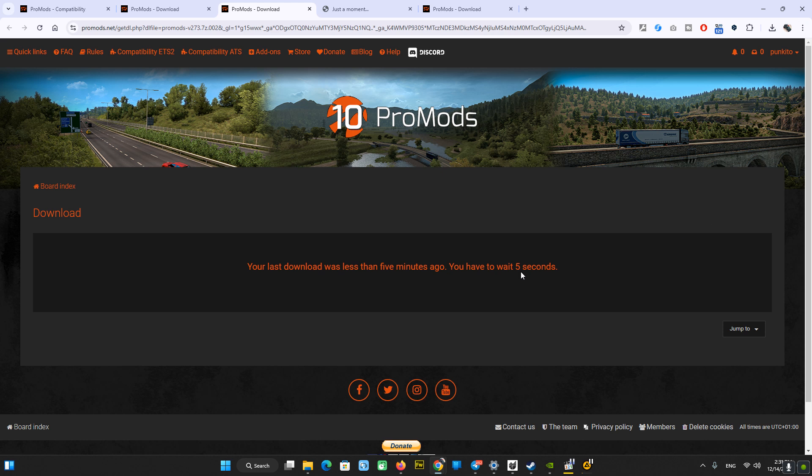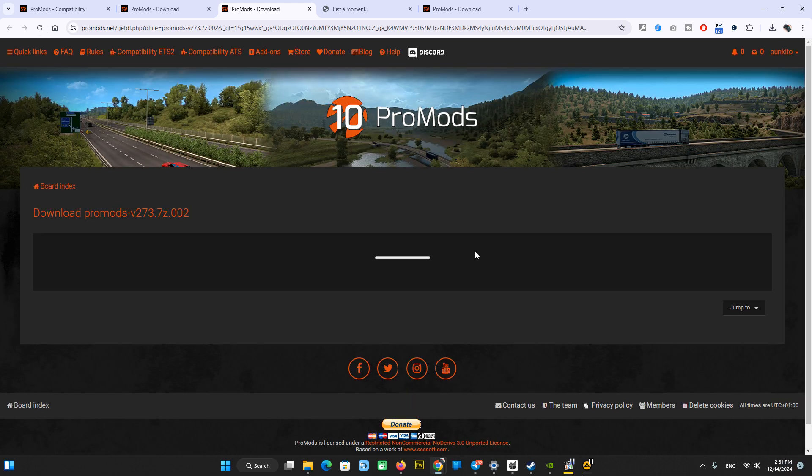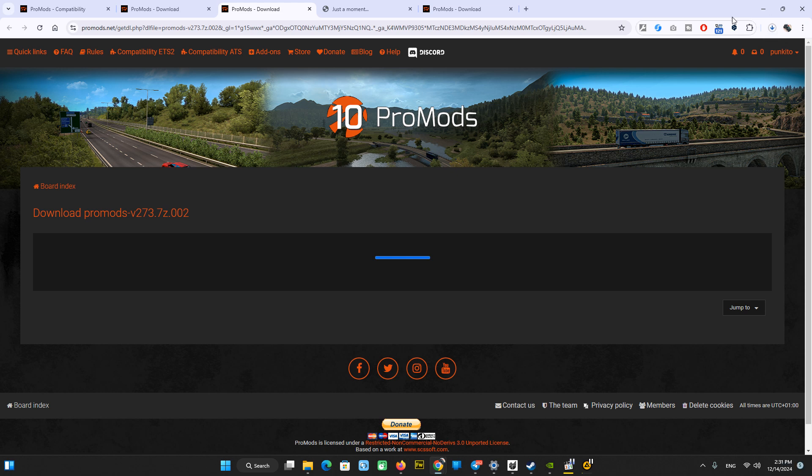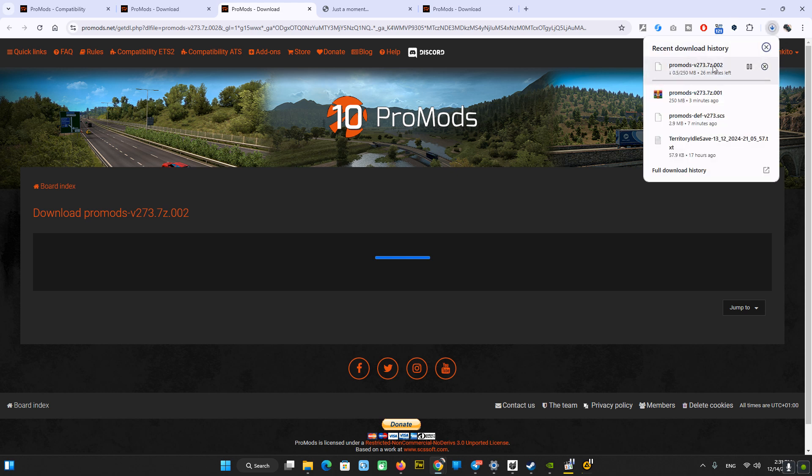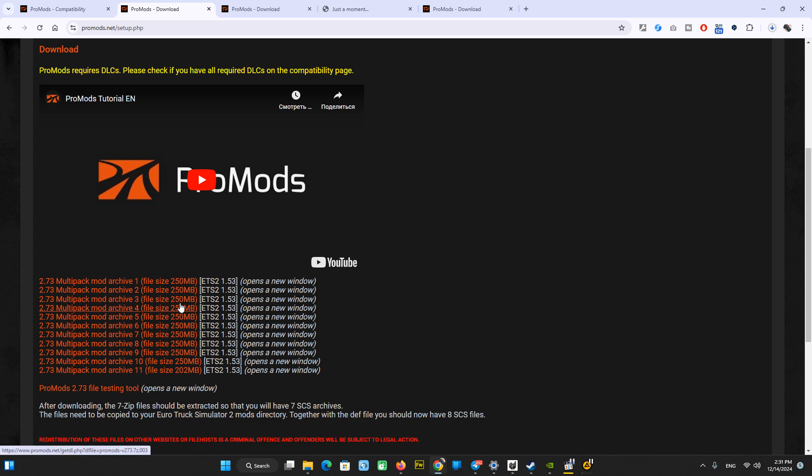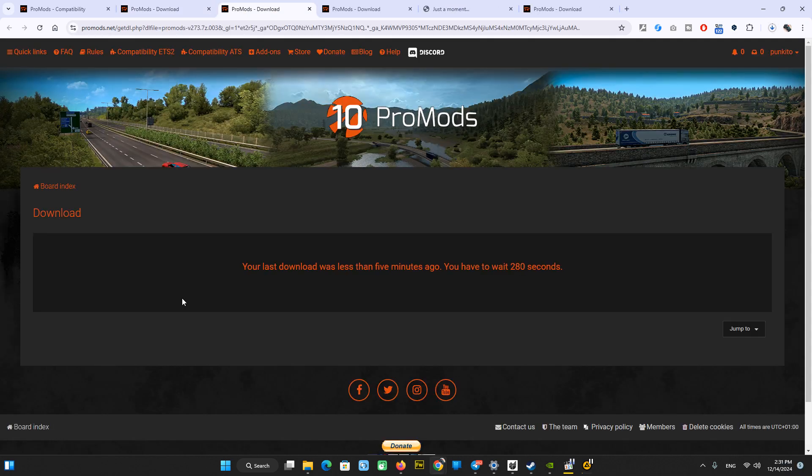We're almost done. Several seconds for the next file. The timer ends, now you can refresh this page and the download of the second file starts. Downloading. And we can start waiting for the third file and so on.